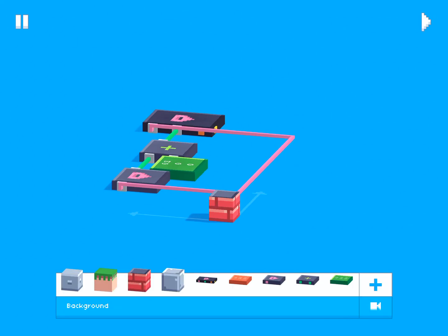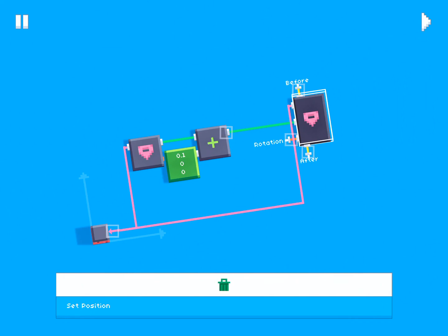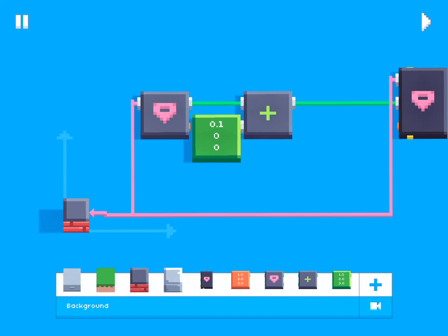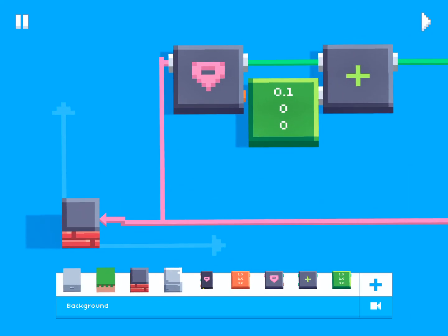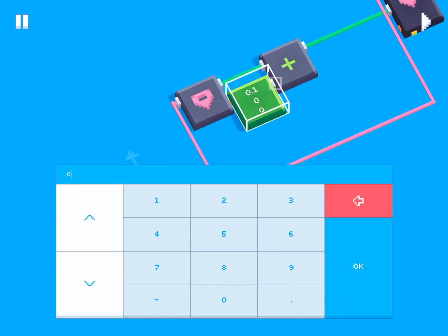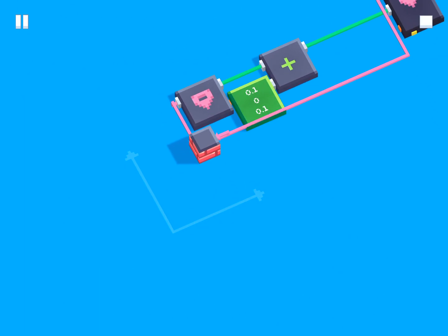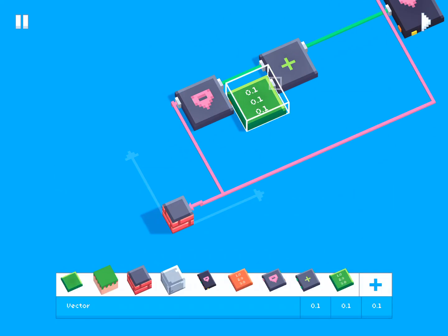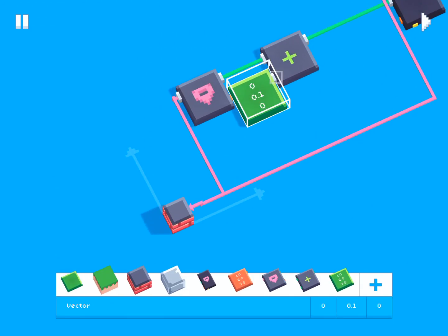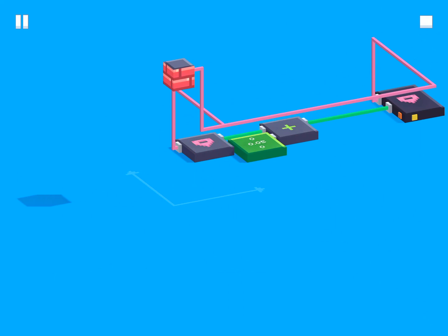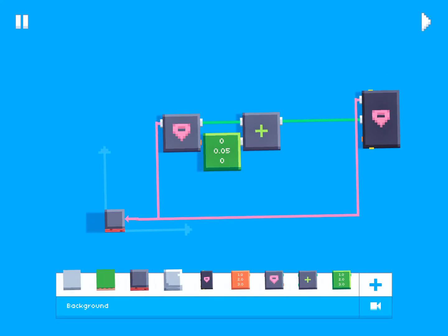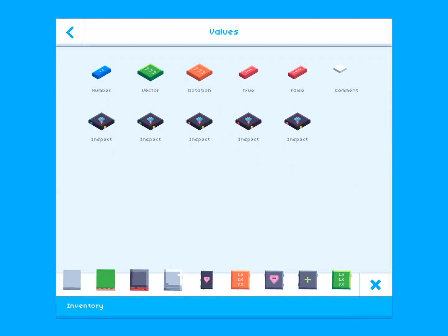If you hit play you'll see the object starts moving forward because we're continuously adding 0.1 in the X axis each frame. You can also add movement in the X axis simultaneously so it moves diagonally, or move it upwards. You can change the value to something like 0.05 to make it move more slowly.